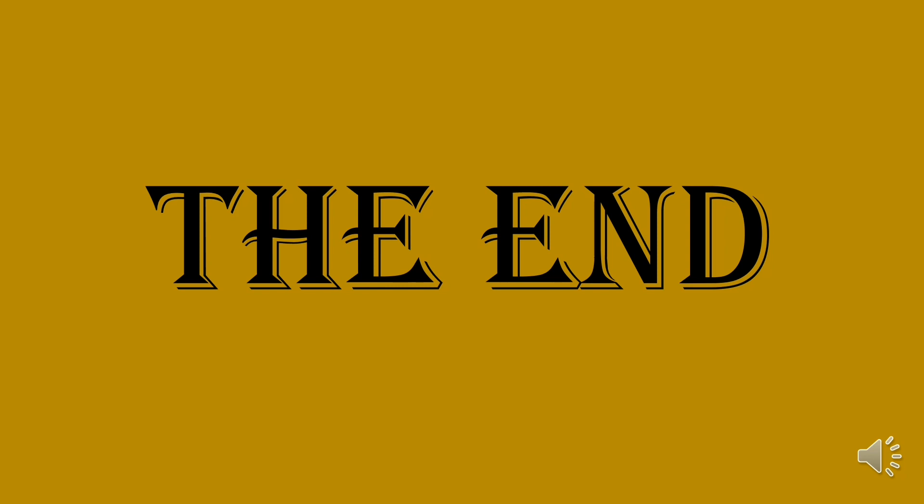We have reached the end of our presentation, and I am confident that this project would be beneficial to many people and can be commercialized. Thank you for lending us your ears.